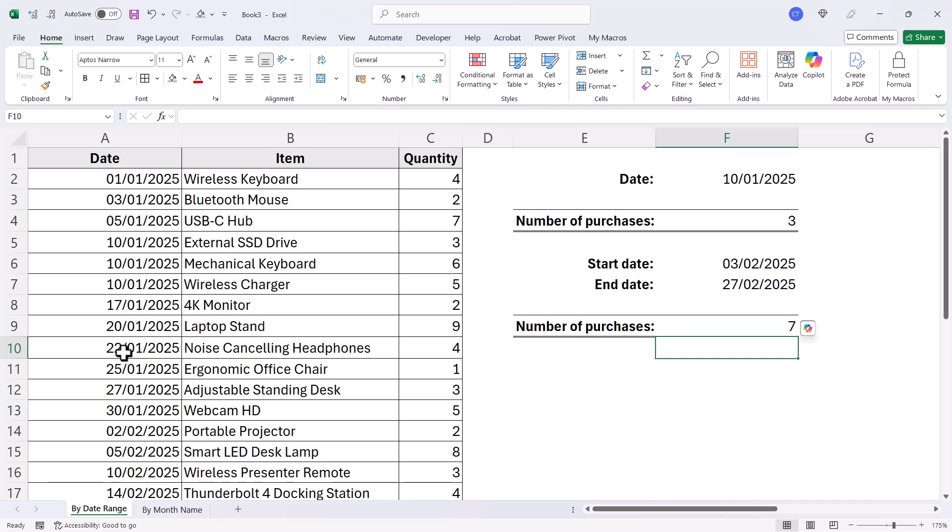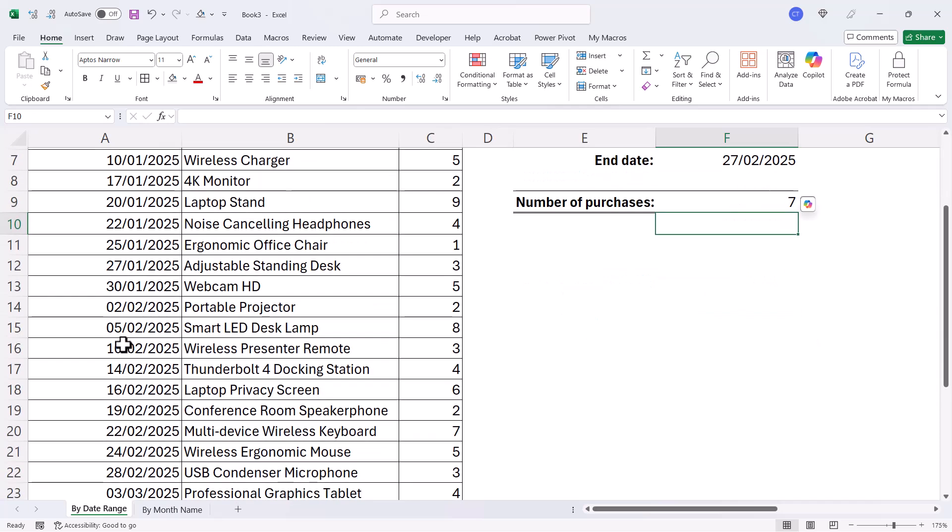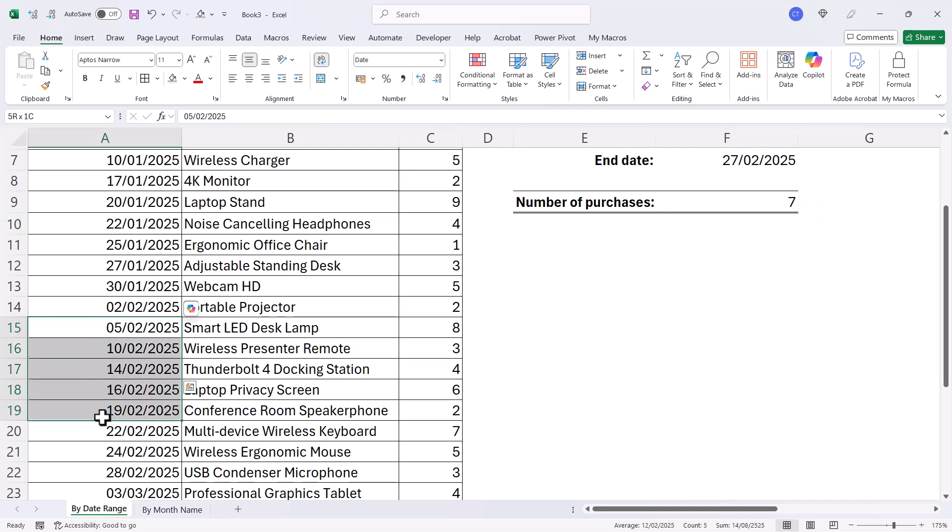And if I look in my data set between those two dates I have one, two, three, four, five, six, seven dates.